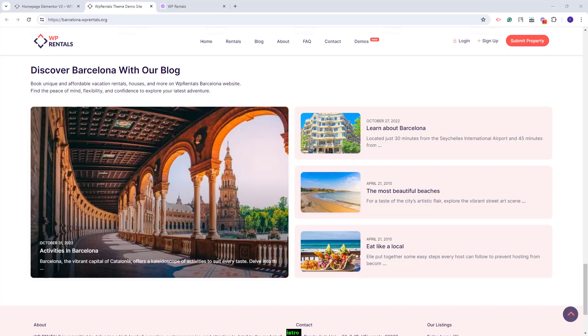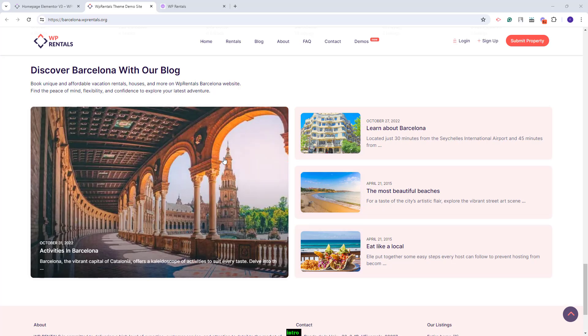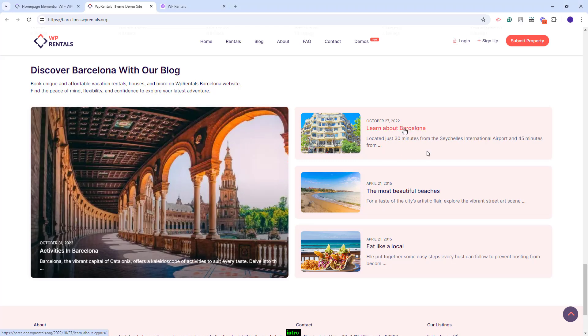We showcase this widget in our Barcelona demo. You can see it here. In this demo, the widget is set to display blog posts, but you can also set it to display listings.